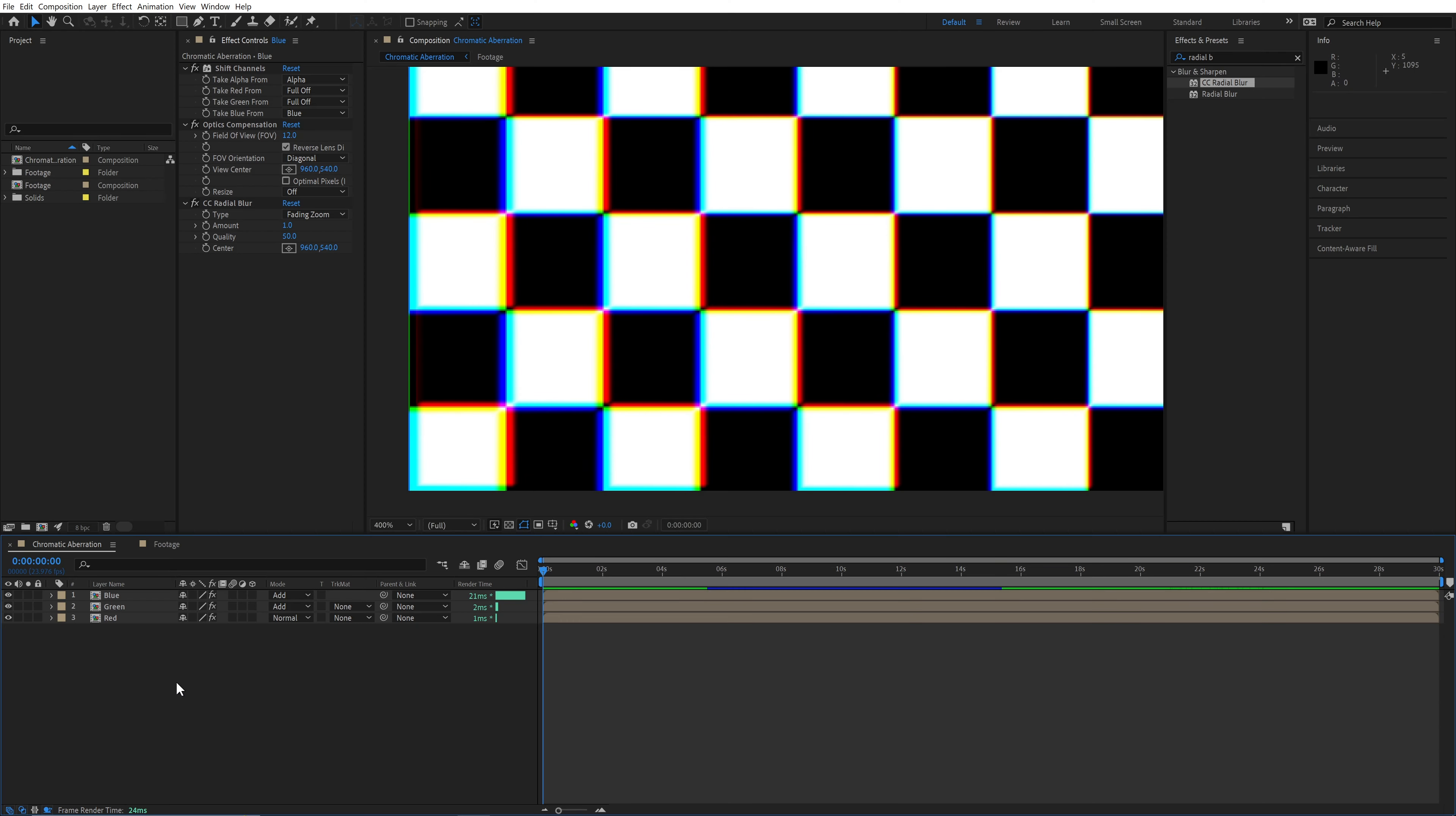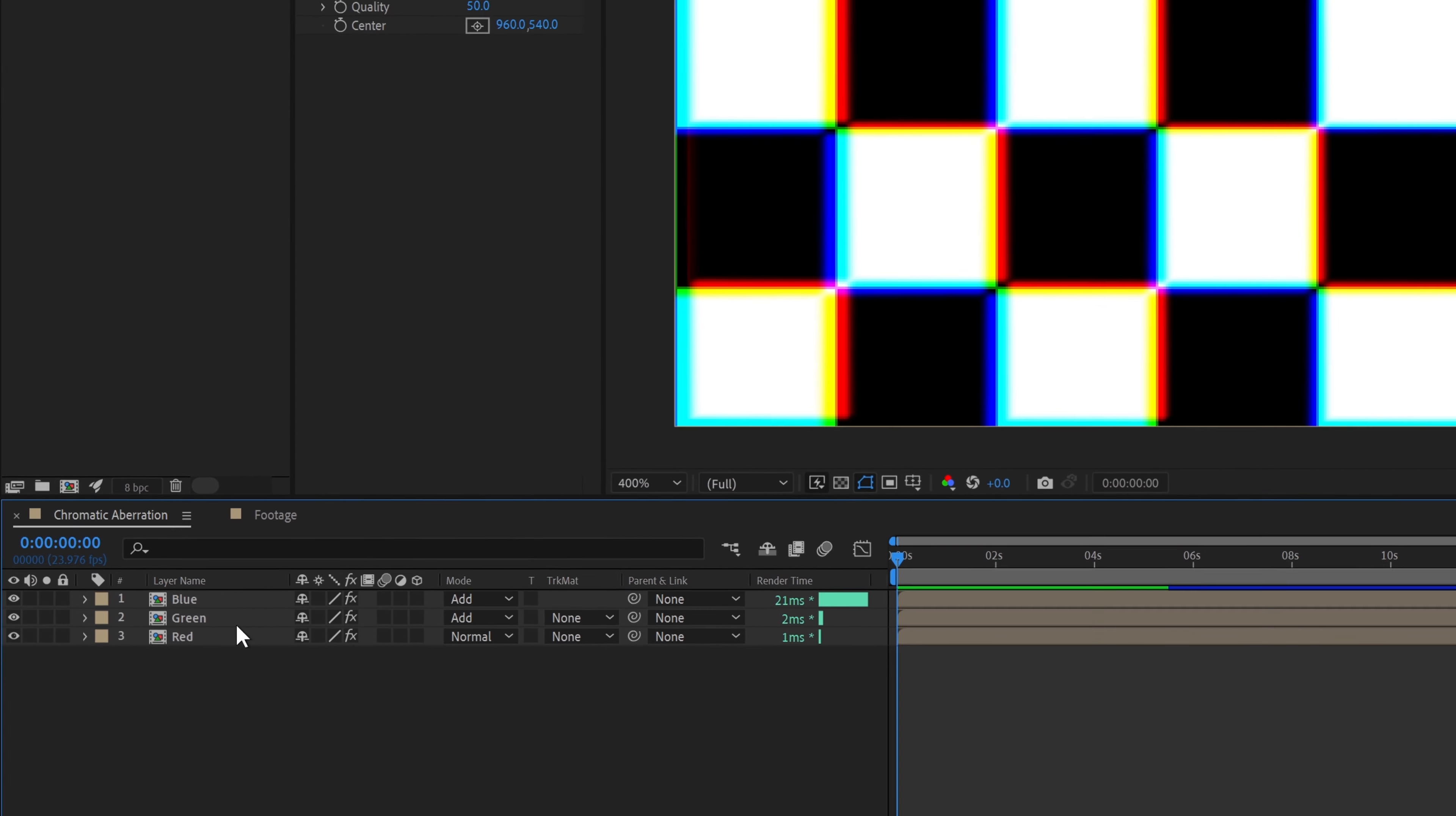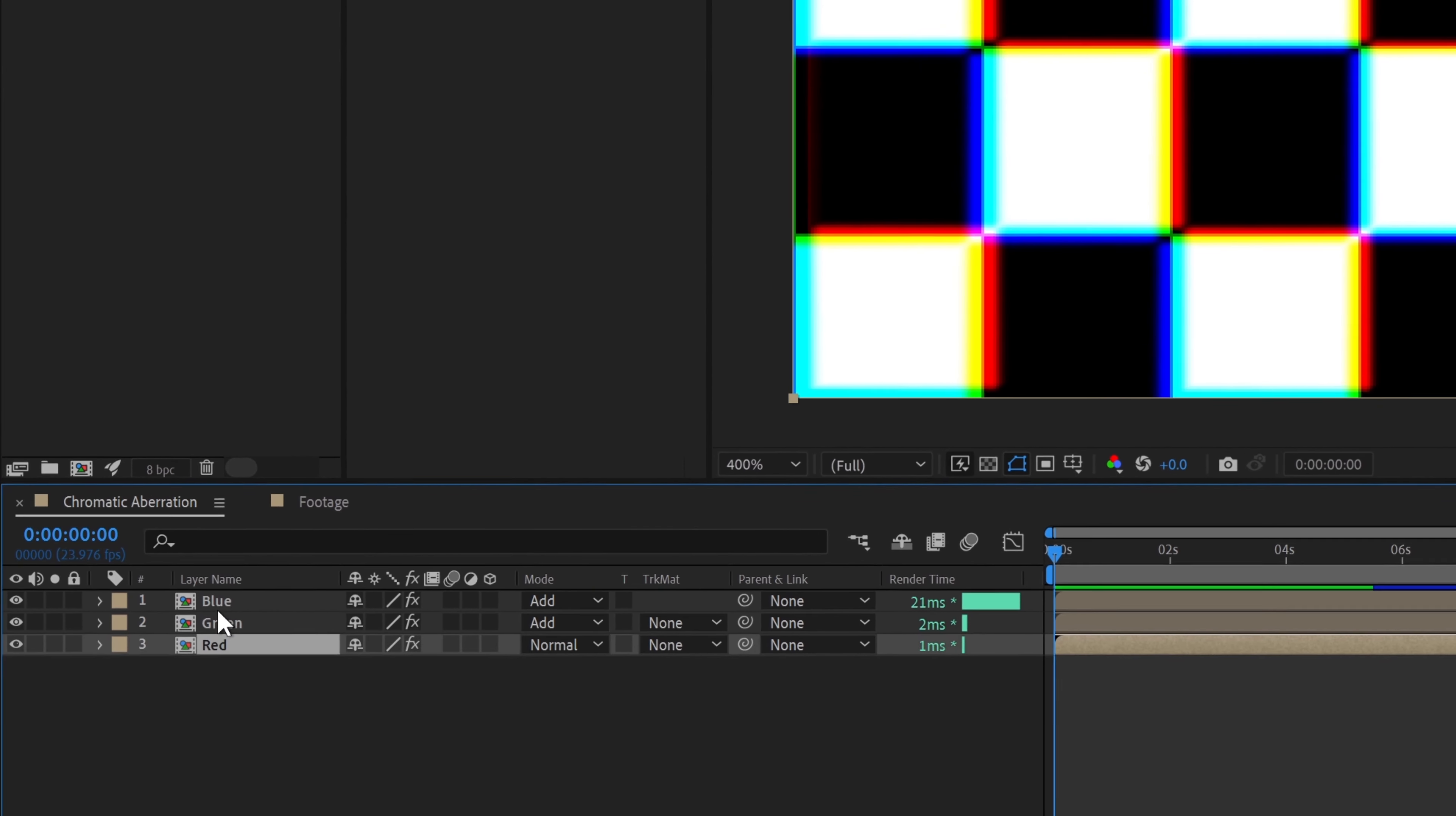Once you've done all this, you may want to scale up your footage ever so slightly so you can avoid having any edges that are missing one color channel because of the red layer, which shrinks a little.